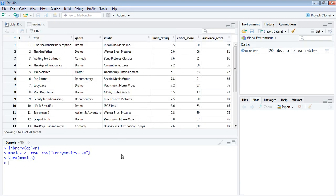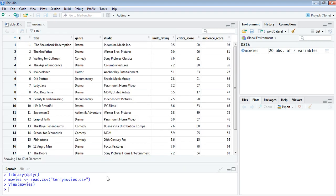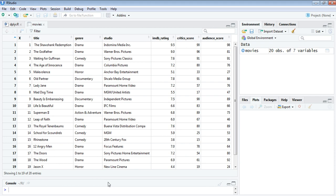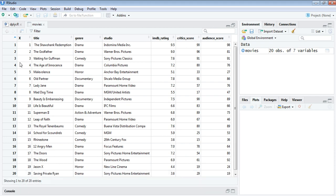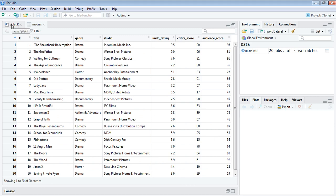This is a data frame 'movies'. You have the title, the genre, the studio, the production, the ratings, the scores. It has a total of six columns and 20 rows. This is what we have in this movie data frame, which is from a CSV file.